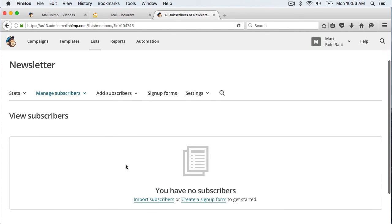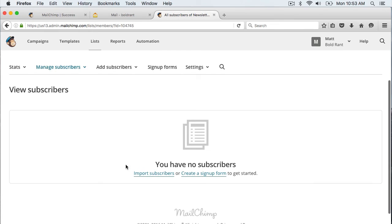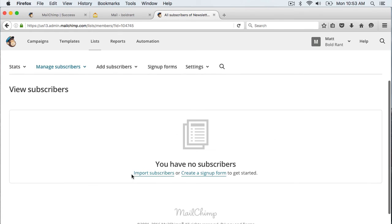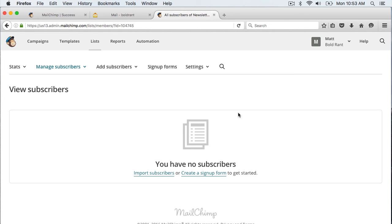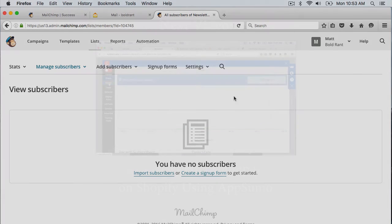And now we have a new list set up. There are no subscribers yet but in the next video we will go over how to set up an email subscription form on a Shopify store. And when people sign up for your newsletter you will see a list of the subscribers here in this section.